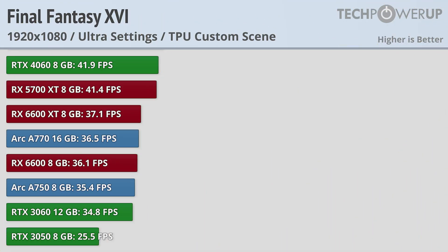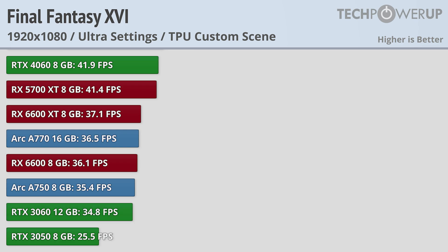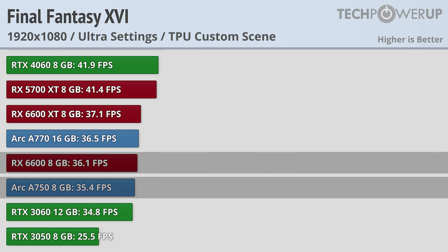Speaking of performance at 1080p ultra quality settings, you'll need an RTX 3060 if you're looking for a console-like 30fps experience. This can also be achieved with an AMD RX 6600 and an Arc A750.